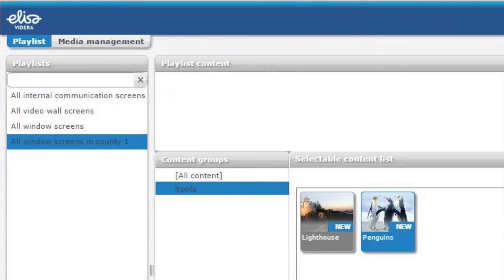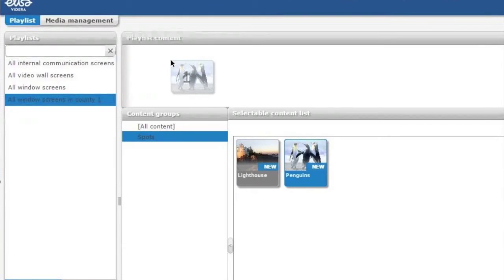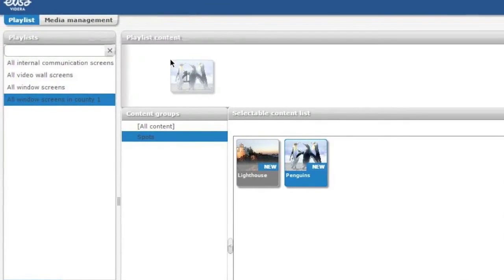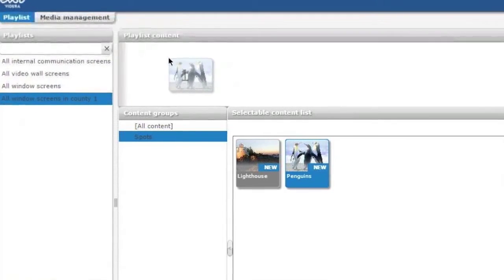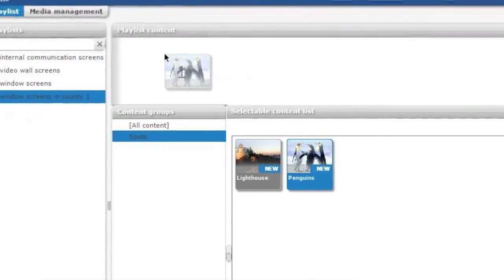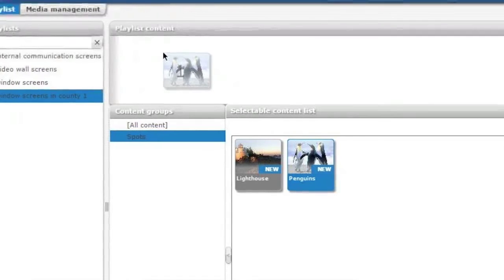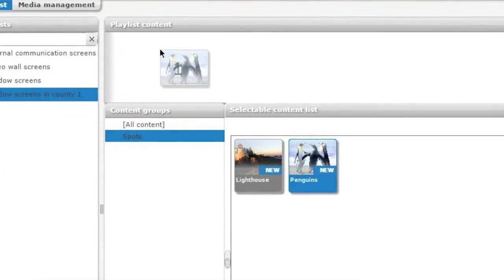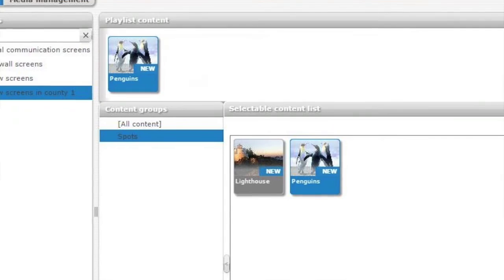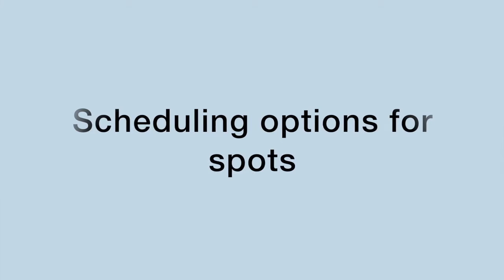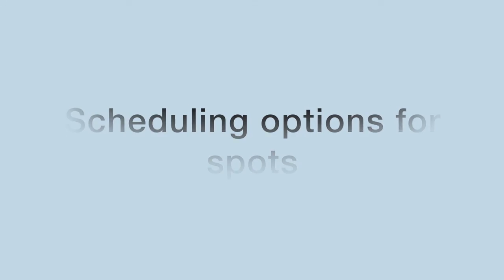Now you have all the content in the current folder and now let's create a few playlists. First you need to choose a playlist on the left side. It can be a common playlist or it can be a screen. Then you choose spots in the selectable content list, and you just drag and drop by pressing mouse's left button and you drag the file into playlist content. You can place the spots wherever you like in the playlist. Now you have spots in your playlist.